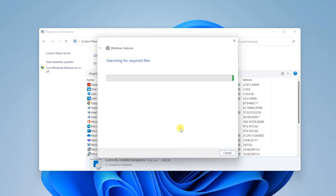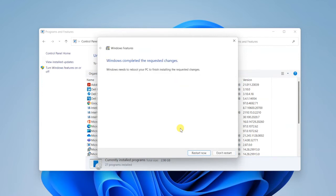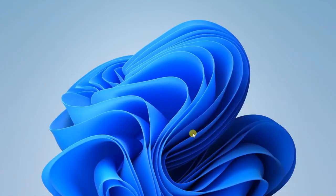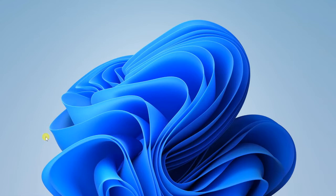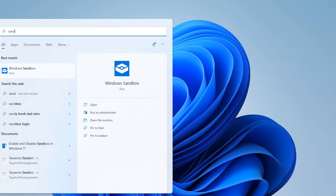This will not take much time. The changes are initializing and applying on this computer. The restart option will be there. My system has been successfully restarted. Let's start the Sandbox now. Click on Start and search for Windows Sandbox.